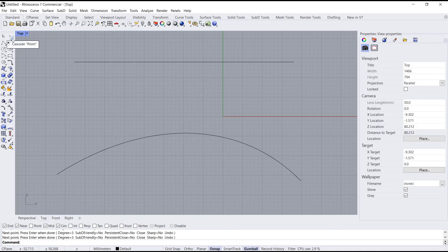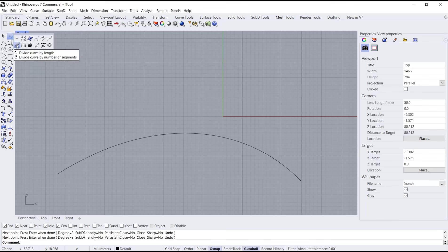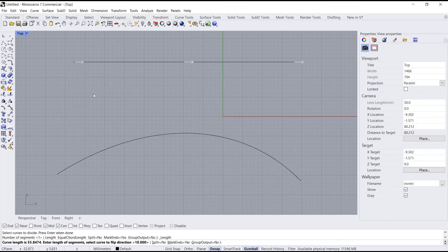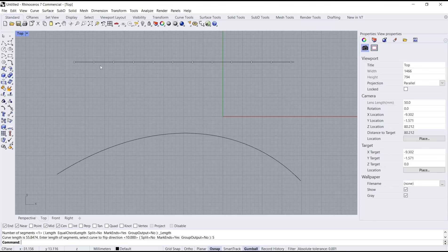Now if you want to divide these objects by length, you can go to the point button menu and then choose the option 'Divide Cube by Length' with a left click. Then you can select the objects and press Enter. I will set the length of every segment to five and press Enter again — it will automatically divide every five points in a segment.